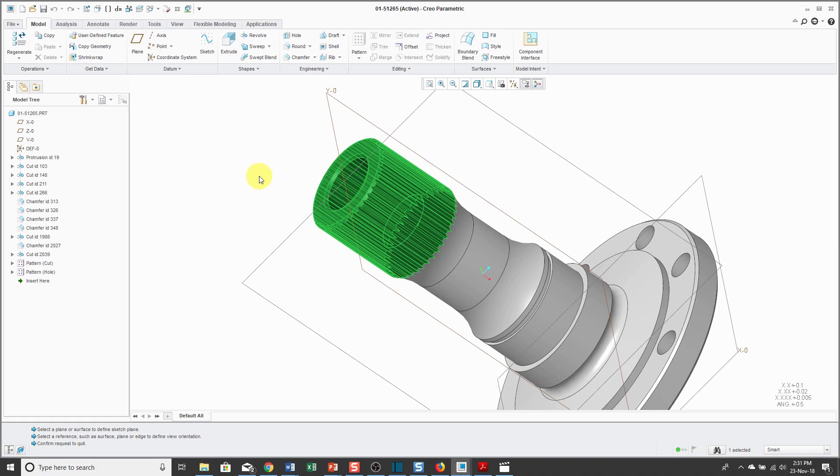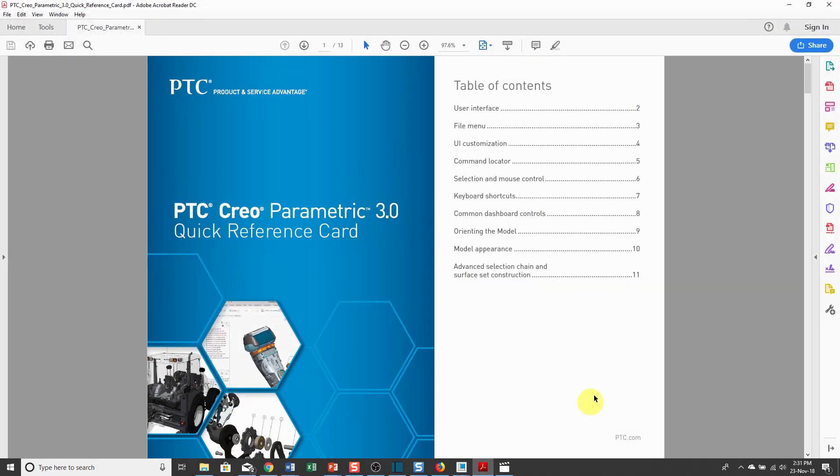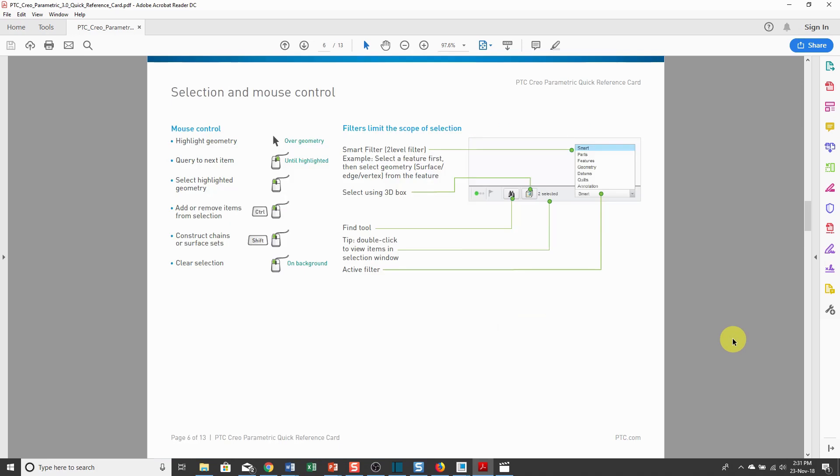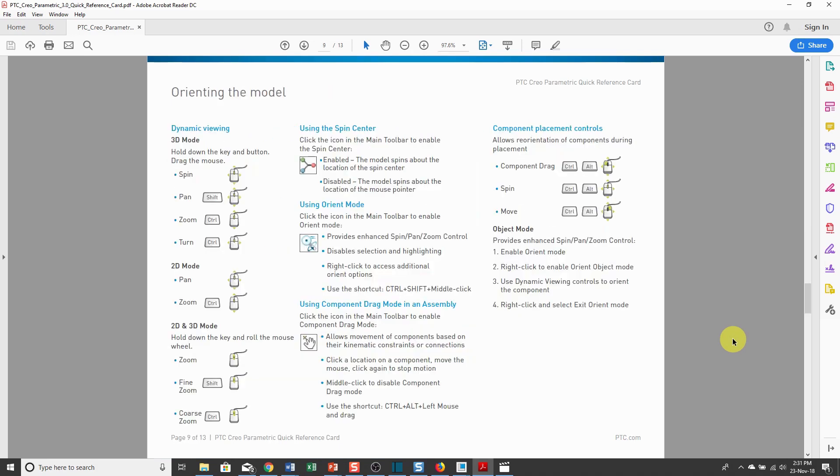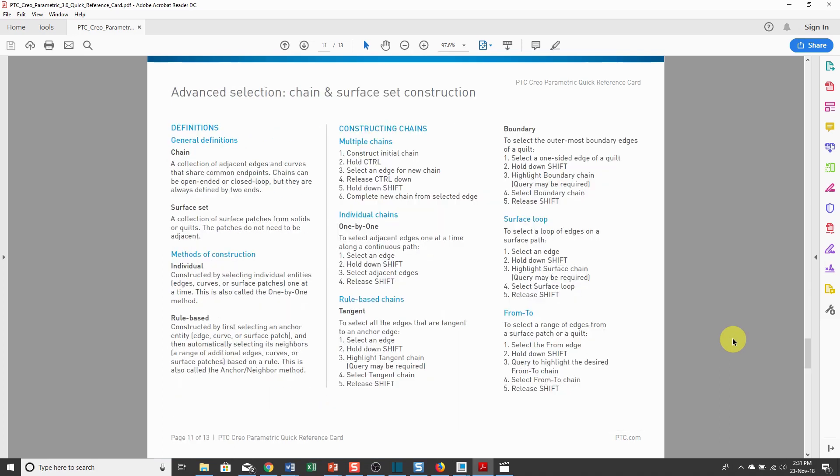Just be aware that there are these advanced selection methods. If you go to the PTC.com website, you can download a quick reference card. This is very handy for new users. Particularly, if I go to page number 11 on here, it shows you the different ways of constructing those edge chains and surface sets using the Shift key for those advanced selection methods.